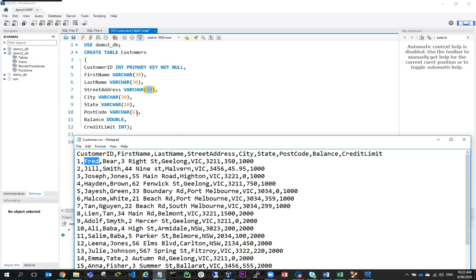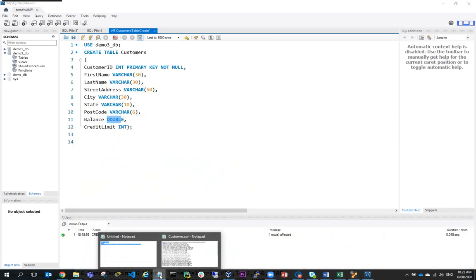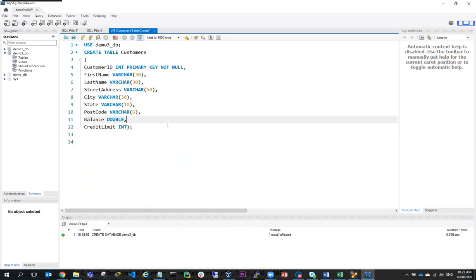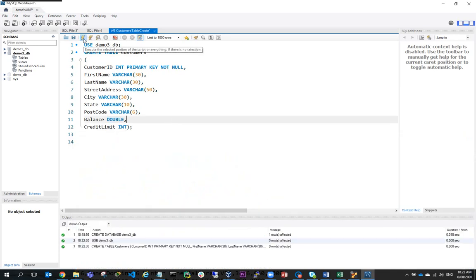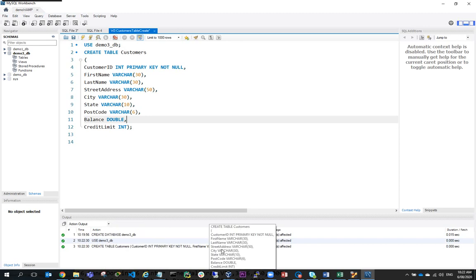Postcode, I've done Varchar 6, probably only needs to be 4. Balance, I've made a double because of that floating point value there. Credit limit, I've made integer. So I'll run this query and you can see I've successfully created my table.